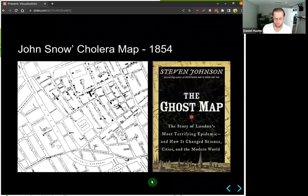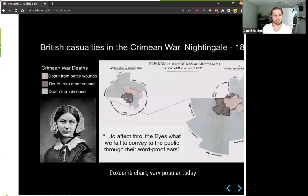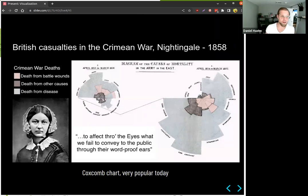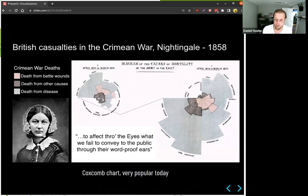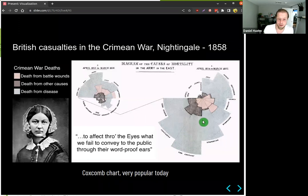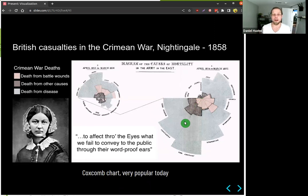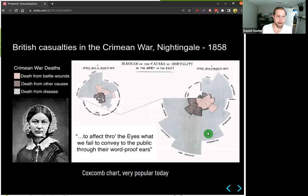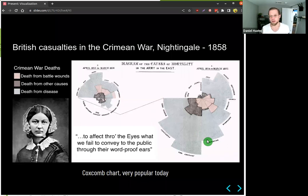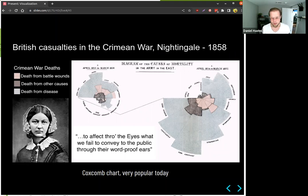Another one is the visualization by Nightingale in 1858, where she wanted to convince the general public that the war was not going well — many soldiers were dying not because of battle wounds but because of diseases. She invented the coxcomb chart, which is still popular today: it's like a pie chart but with extensions to amplify each slice. You can see in the gray pattern that diseases account for a much larger portion than deaths from battle wounds or other causes, showing that the poor condition of the army was responsible for so many soldier deaths.